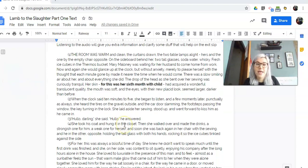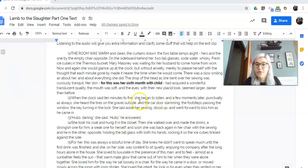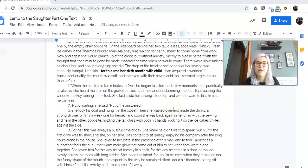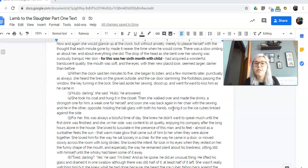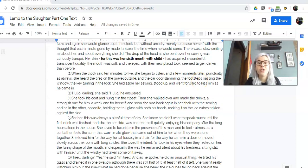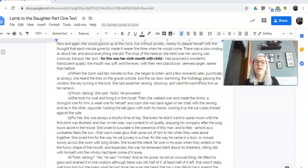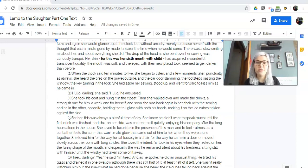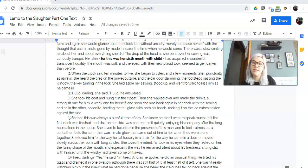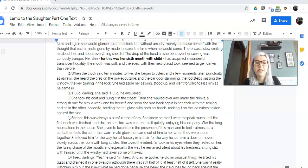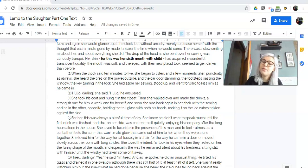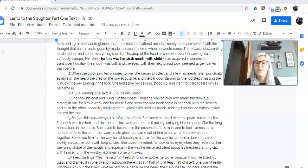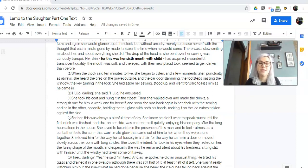When the clock said 10 minutes to five, she began to listen. And a few moments later, punctually as always, she heard the tires on the gravel outside and the car door slamming, the footsteps passing the window, the key turning in the lock. She laid aside her sewing, stood up, and went forward to kiss him as he came in. Hello, darling, she said. Hello, he answered. She took his coat and hung it in the closet. Then she walked over and made the drinks, a strongish one for him, a weak one for herself. And soon she was back again in her chair with the sewing, and he and the other opposite, holding the tall glass with both his hands, rocking it so the ice cubes tinkled against the side.